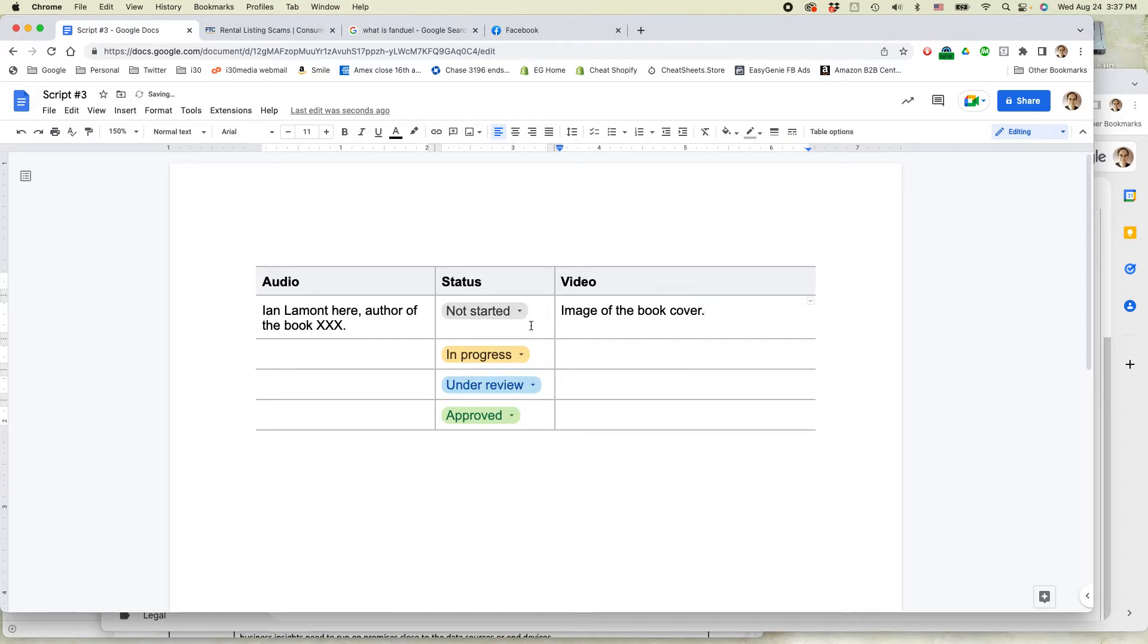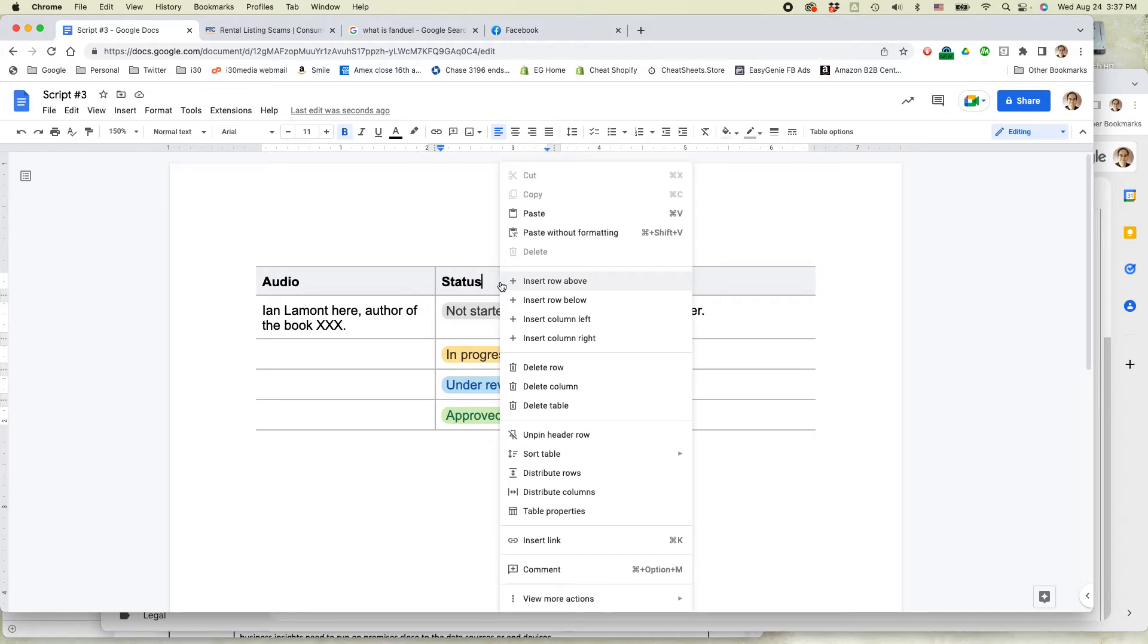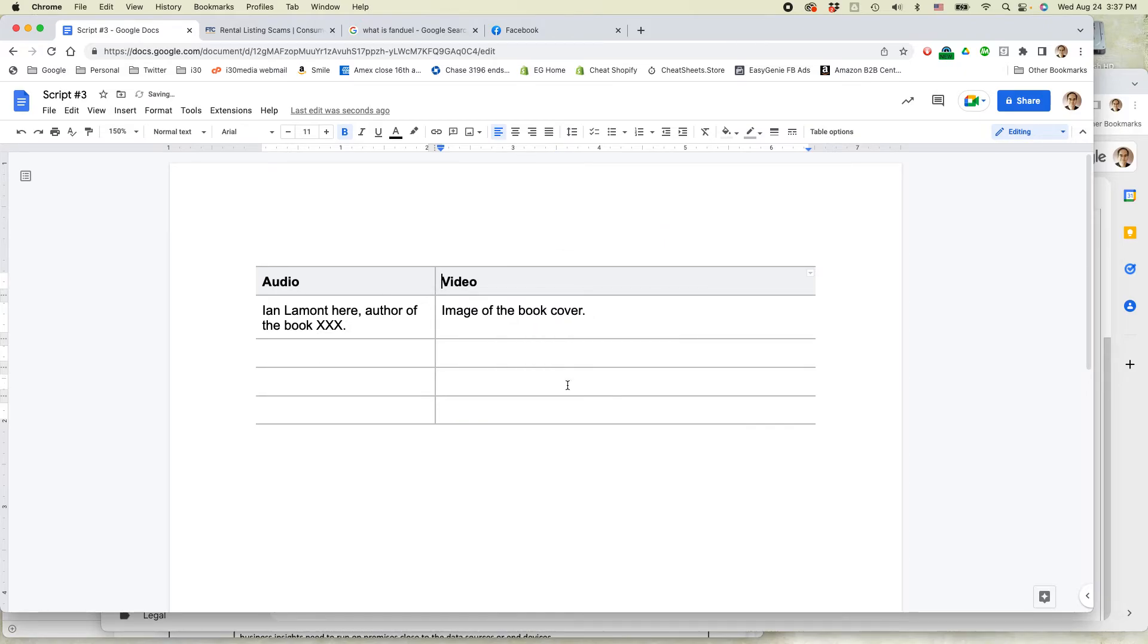And then I could change this to be something like voiceover only, some other piece of information. If you don't like a particular column, such as if I want to get rid of this, I can just right-click over it and then select Delete Column. And that will just leave two columns.